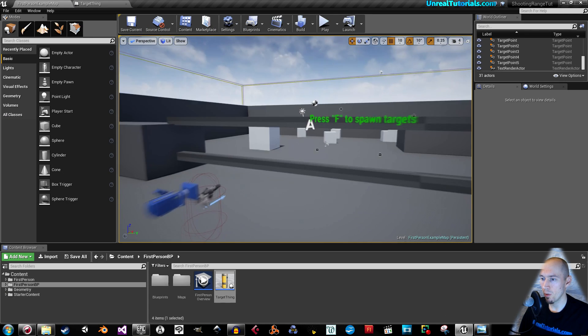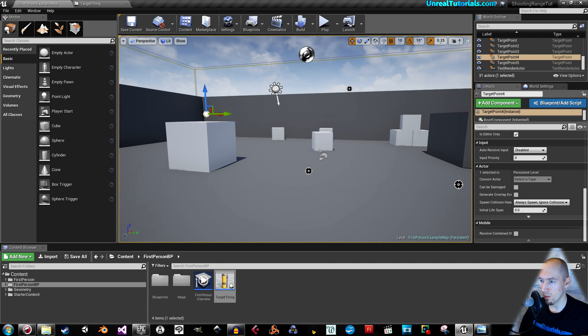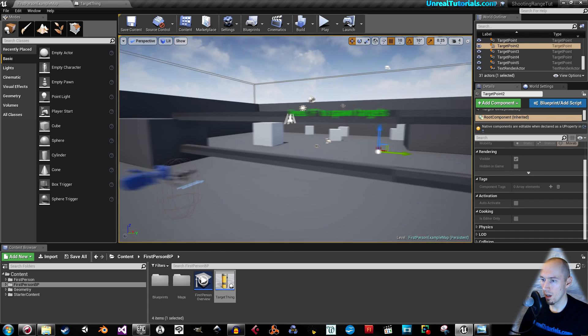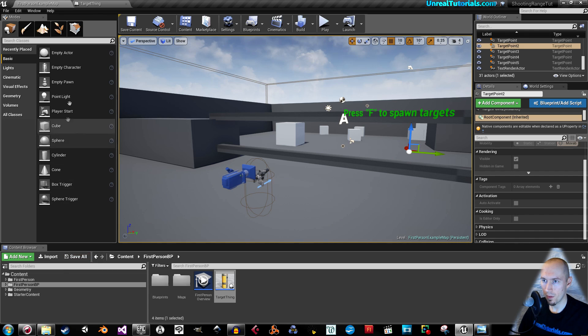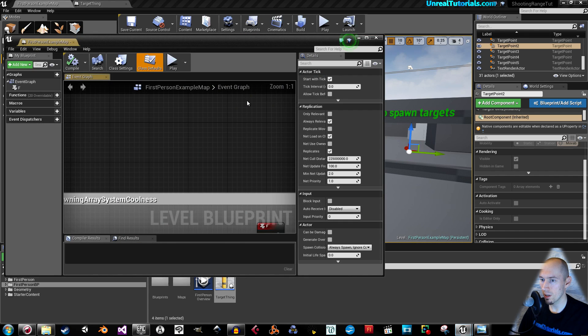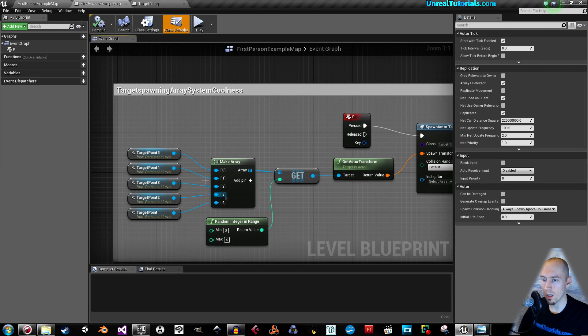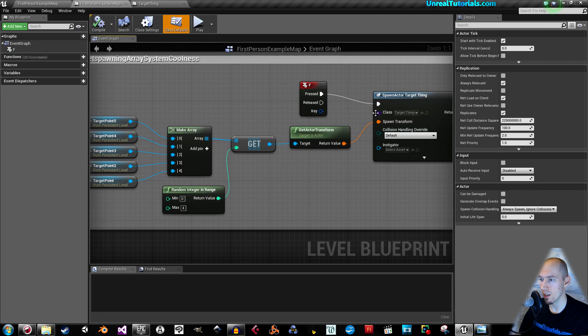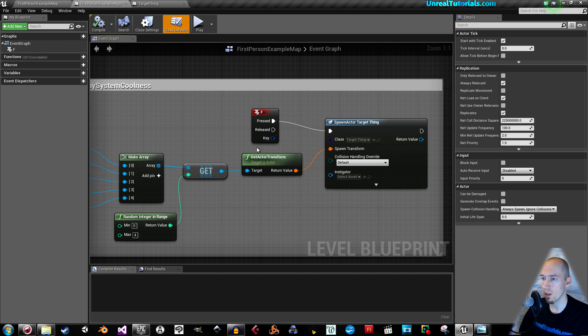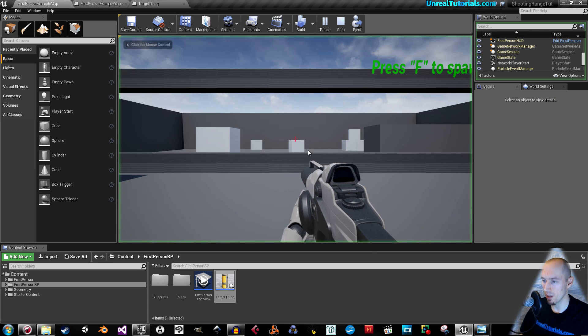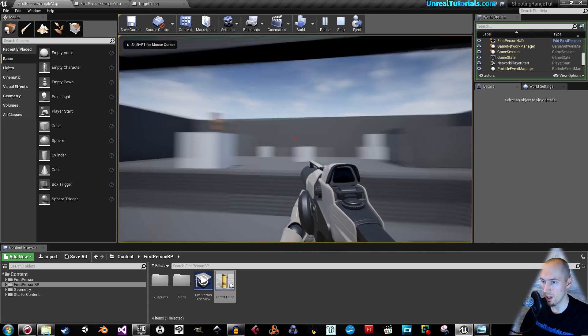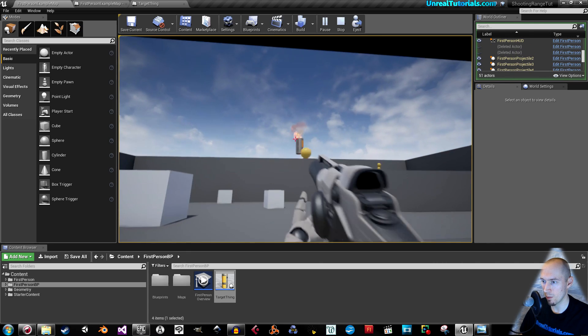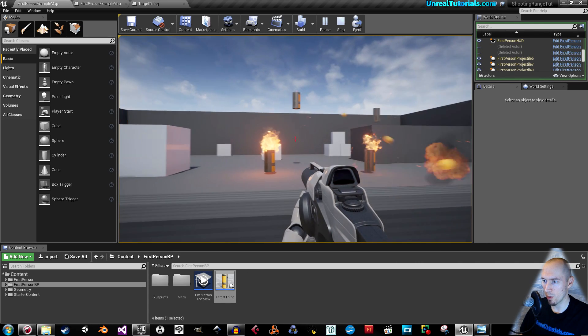And then we placed some target points around in the level. And in the level blueprints, we created an array with those, and then made it so that they spawned in the level when pressing F. Press F to spawn targets. I press F and here's a target. I can shoot it. So if I press F multiple times, multiple targets spawn.